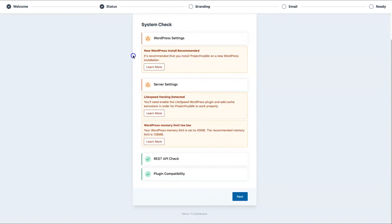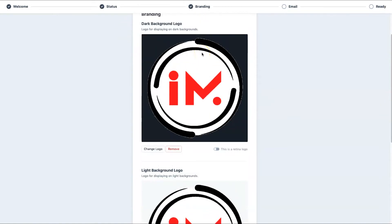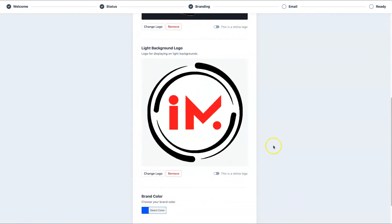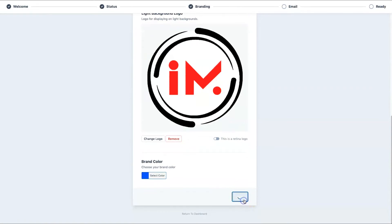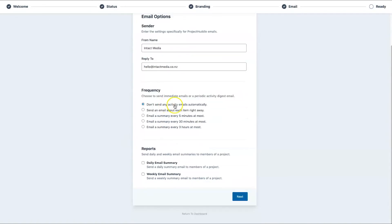Next, upload your logo. The dark background logo is for the bottom bar, and the light background logo is for when there's a light version. Click Next, then you have the Email section. Once there's activity, users get sent an email. You configure your name, your email address, and the frequency — I've set mine to 'don't send any emails automatically' since I prefer to send them manually to clients.